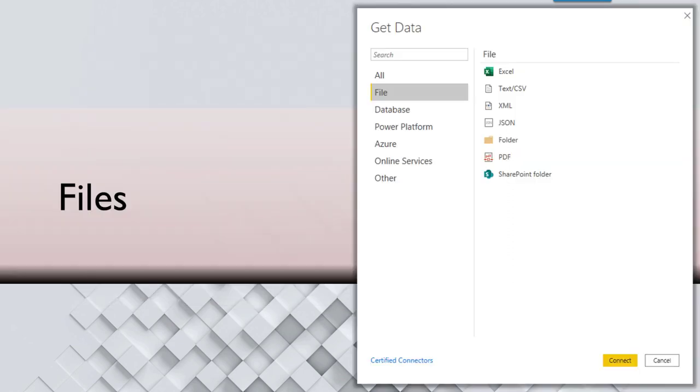So let's look at where can we import data from, and that's most important. The most common of course is files, and amongst files, most common files are Excel and CSV.